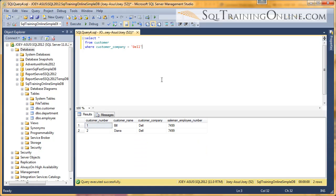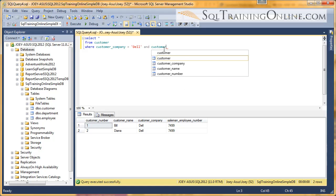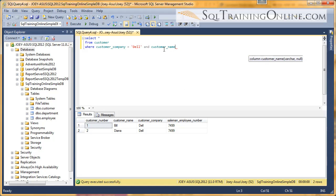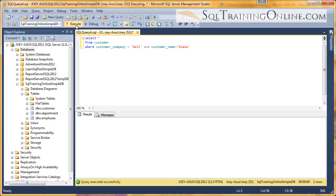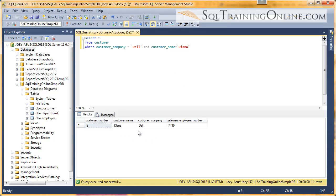But we want to add extra filters to that. So we say AND customer name equals, in this case, I'll say Diana. And that will give us a filter down to the record we're wanting to look at. So that's the introduction into the OR and the AND clause of the SQL language.